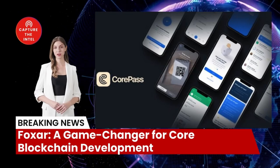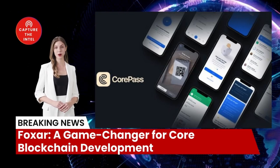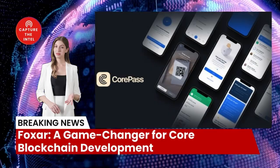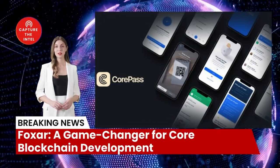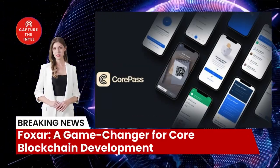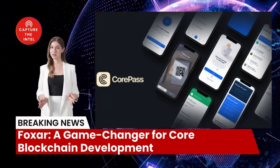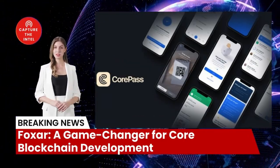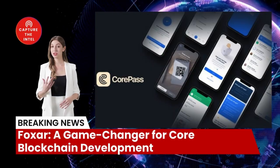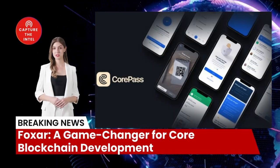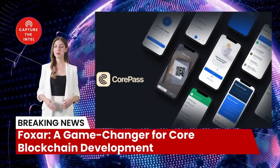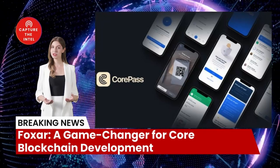Foxxr comes equipped with an arsenal of tools to enhance the development experience and streamline the creation of blockchain applications. Let's delve into four of its prominent features.